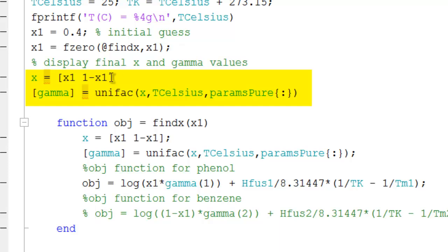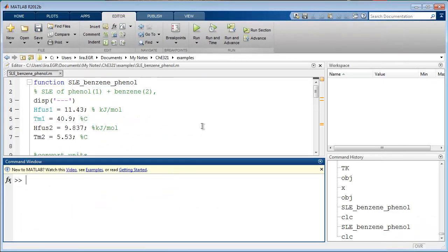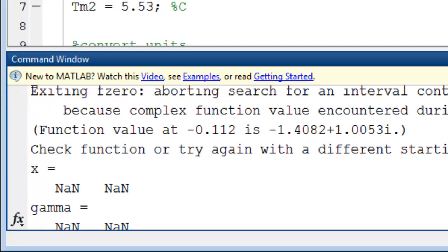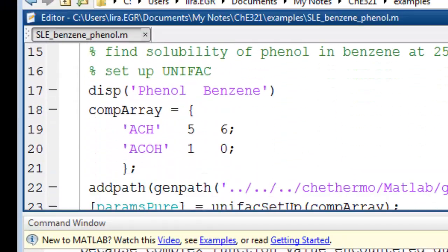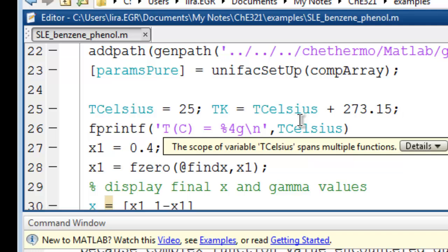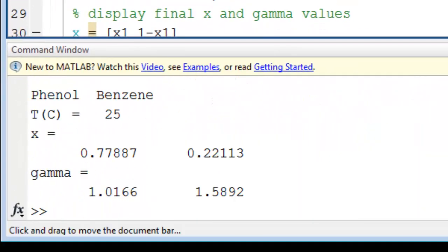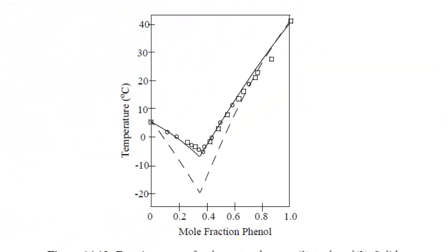After fzero runs, I display the compositions and the activity coefficients that were found. Let me dock this and run. You can see that the solver had some trouble — I ended up with not a number, so let's just change our initial guess, as perhaps the value was just too small. And now we can run again. At 25 degrees C, Unifac predicts a solubility of 78 percent phenol, and the activity coefficient is near 1. This is the behavior that we would expect. The activity coefficients being near 1 indicates the ideal solution result should be close to the actual result.